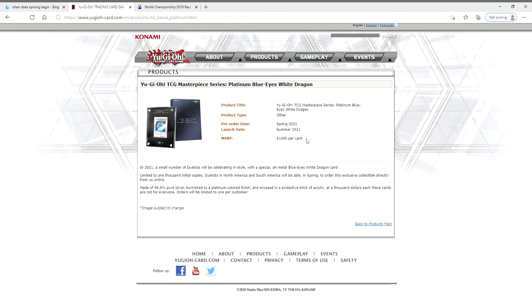So I would say if you really want this bad enough, save up your money week to week. And even if you want to shoot for the summer launch date, nothing says you have to pre-order this. Wait until the summer, and then if you've got a good amount of money, just drop it on the card and call it a day.